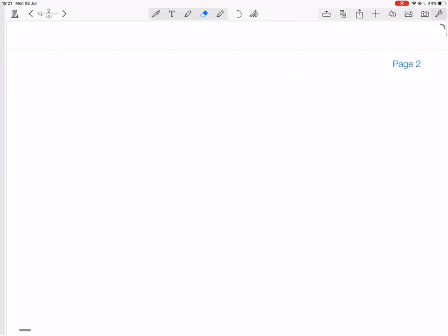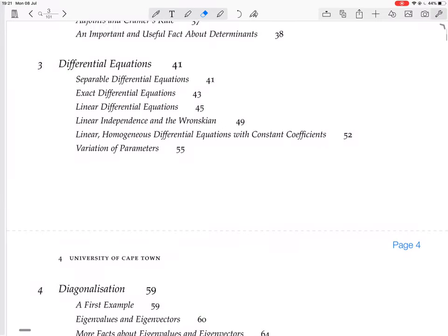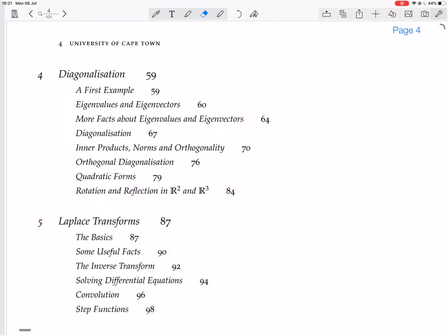We're in the chapter on diagonalization, and we're now looking at inner products, norms, and orthogonality — that's another diversion — because that's going to be used in orthogonal diagonalization, which is then used in quadratic forms. Inner products, norms, and orthogonality, page 70.